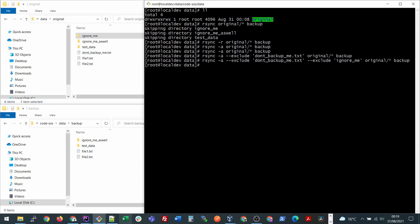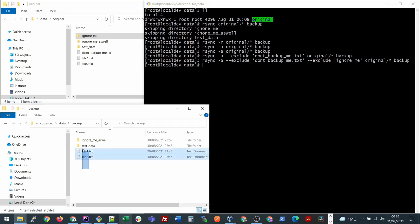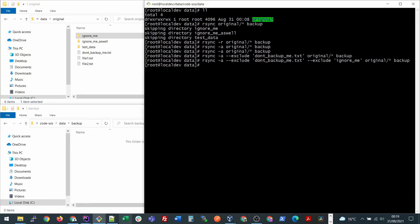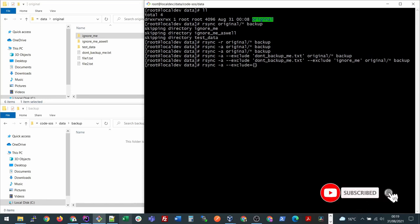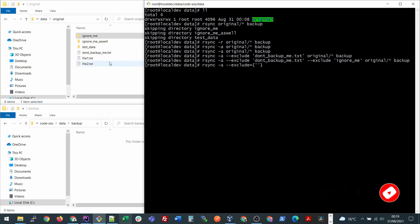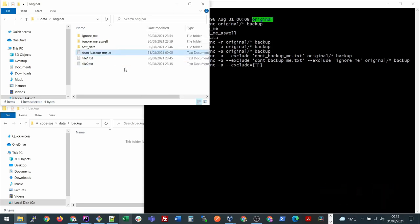The shortcut to this is you should be using this command: rsync dash a dash dash exclude and then you put equals and then you put these curly braces, and here you can put comma separated all the files and directories that you want to exclude.